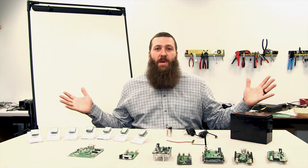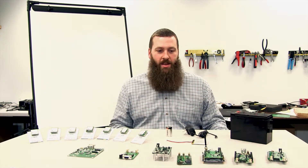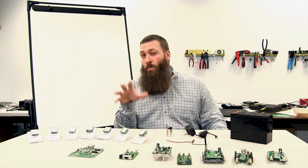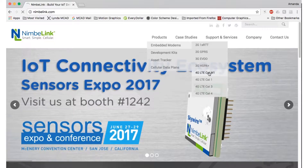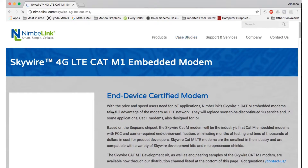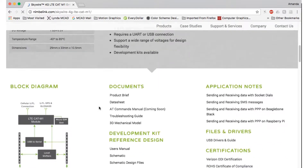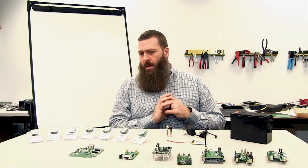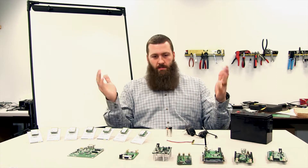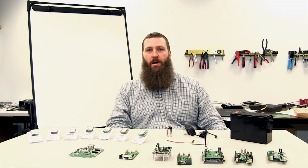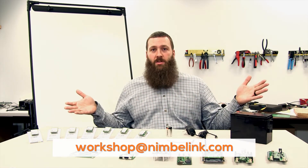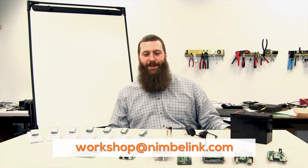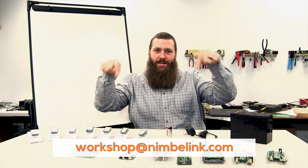So that's a lot of information about one single topic — designing in the appropriate power supply for the Skywire modem. I hope it's helpful. Please refer to the documentation as you are implementing your design so that anything not covered in this video, or anything specific to the individual modem you're working with, is covered. Thank you very much — please like, subscribe, and comment. You can also email us at workshop@nimbleink.com. Until then, we'll see you in the next From the Workshop. Have fun building!